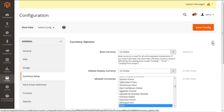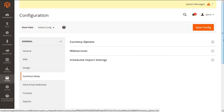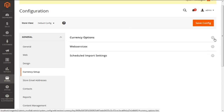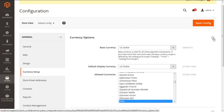The Currency Setup page shows us three options: Currency Options, Web Service, and Schedule Import Settings. First, we are going to discuss Currency Options — expand this section.